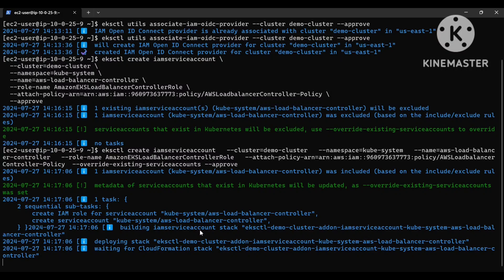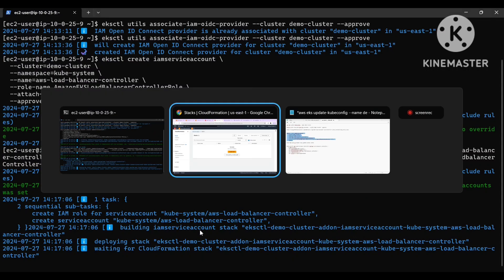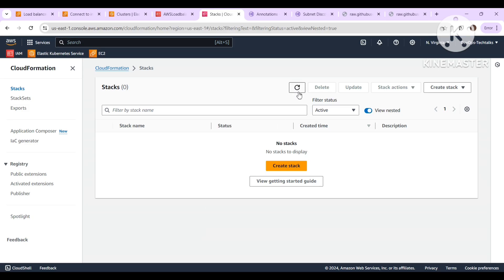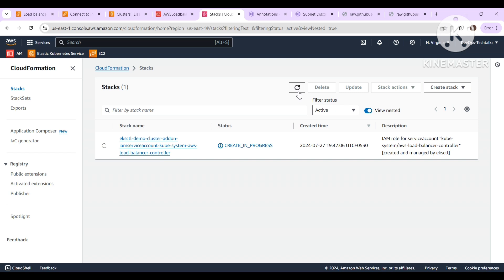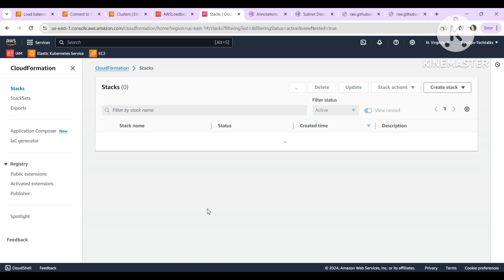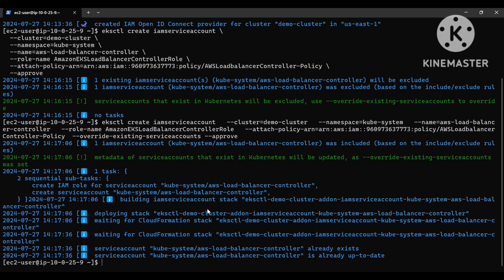It is creating. Since I already created it before, that's why we got this message. But if you are creating it for the first time, it will be a smooth process. Internally it will create a CloudFormation stack — that's why I checked here. You can check the creation progress as well. EKSctl mostly uses CloudFormation, and it was created.